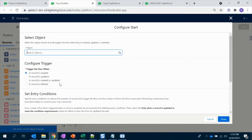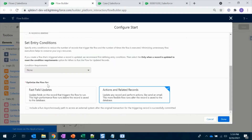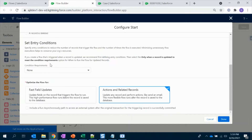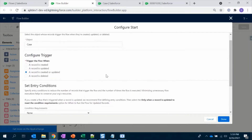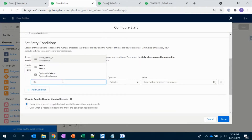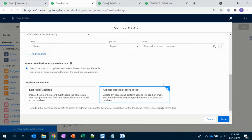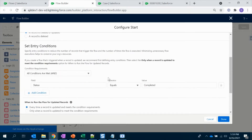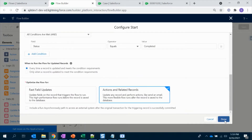Set it to trigger whenever the record is created or updated. Select the object — it has to be Case. My condition is: Status of the Case equals Completed. So when the status of the case is completed, this flow will get triggered. That's it.